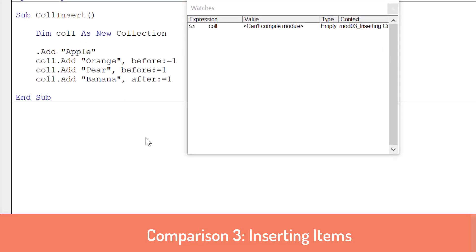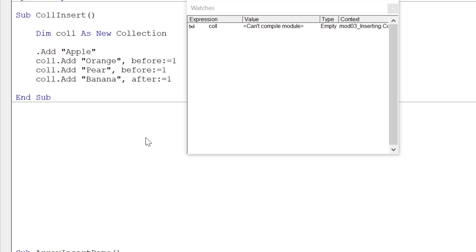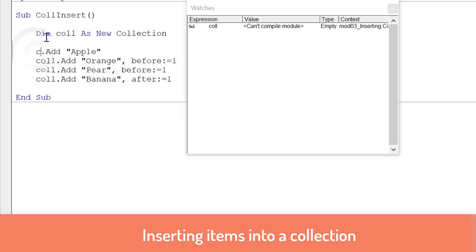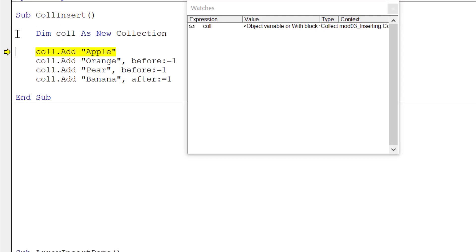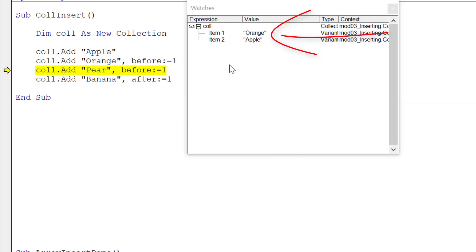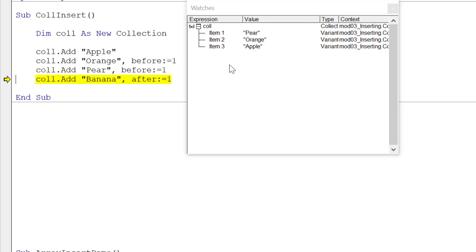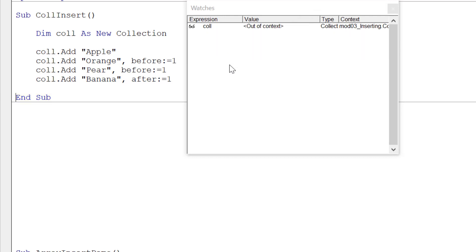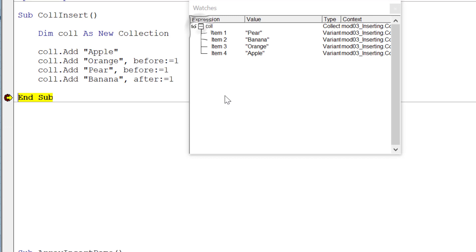On to the third major difference: inserting items. It's very easy to insert items in a collection, but not so easy with an array. With a collection, we use 'before' or 'after' keywords. Stepping through: we add 'apple' in the last position. Then we insert 'orange' before 'apple' — that goes to position one. We insert 'pear' before position one — pear now goes to position one. Then we insert 'banana' after position one — banana goes to position two. It's very easy to insert items into a collection.